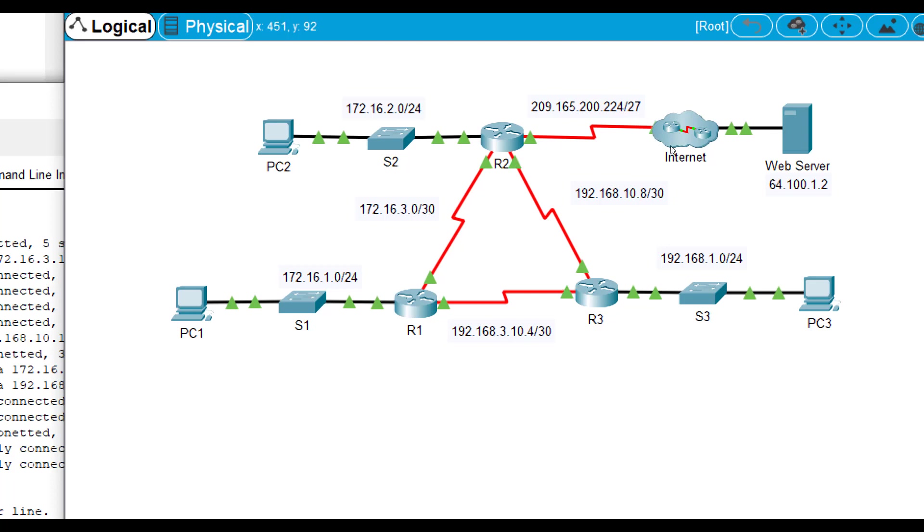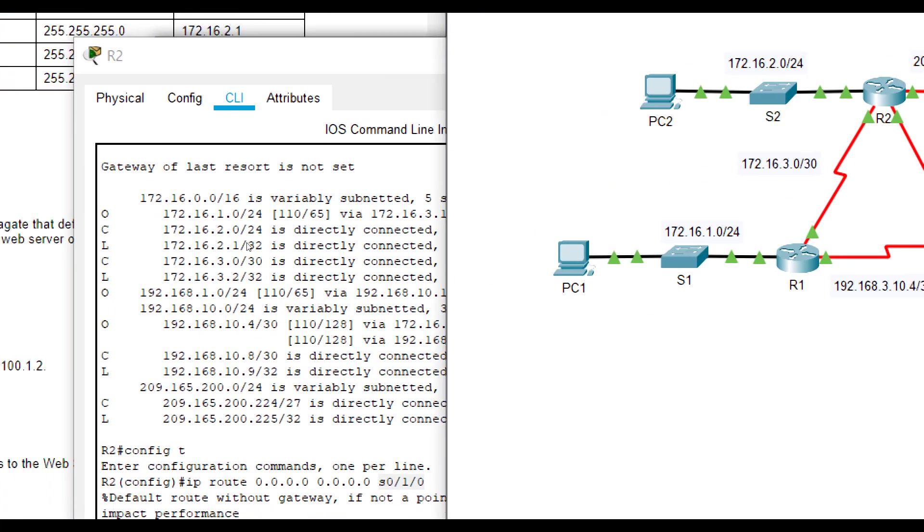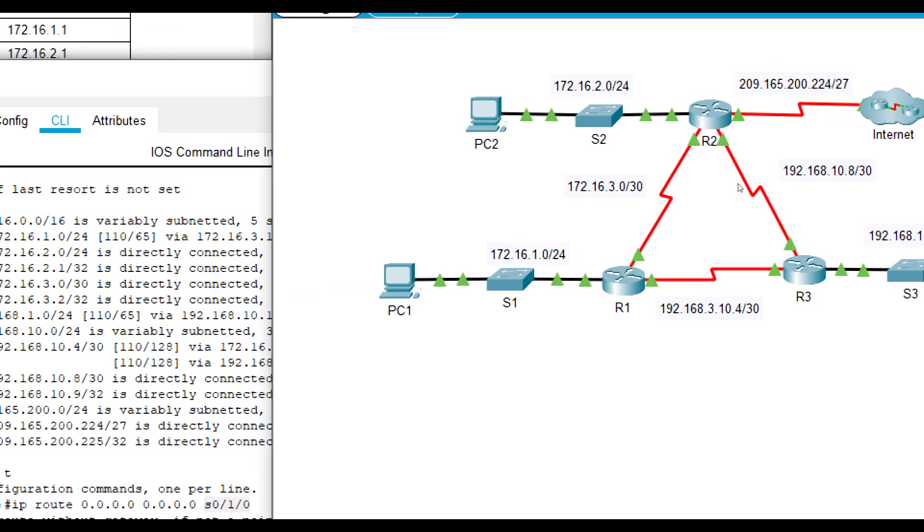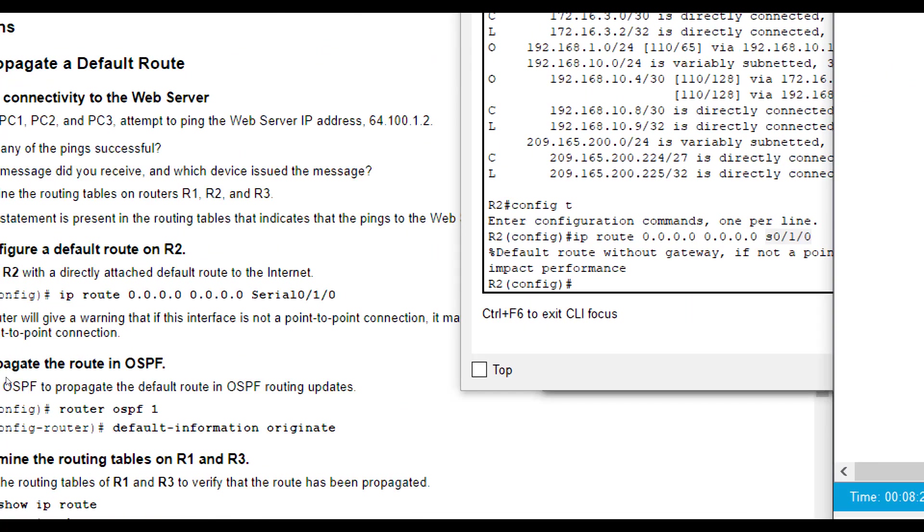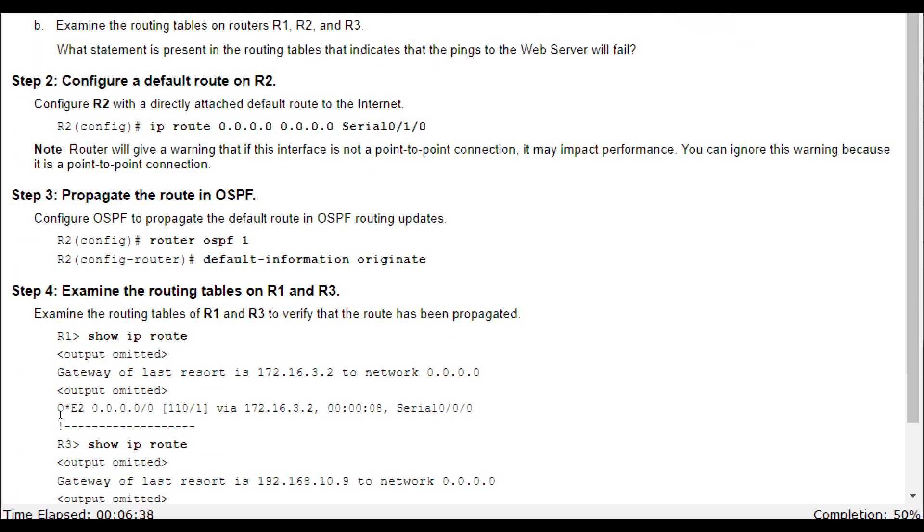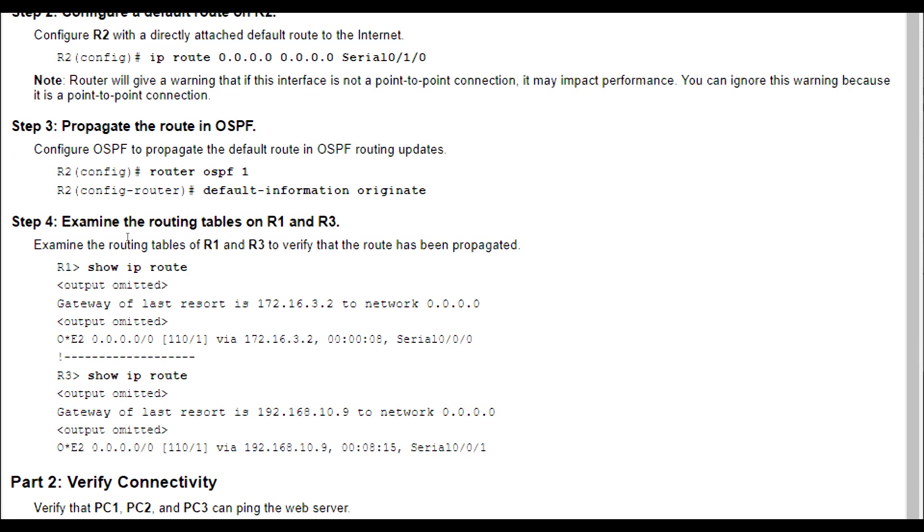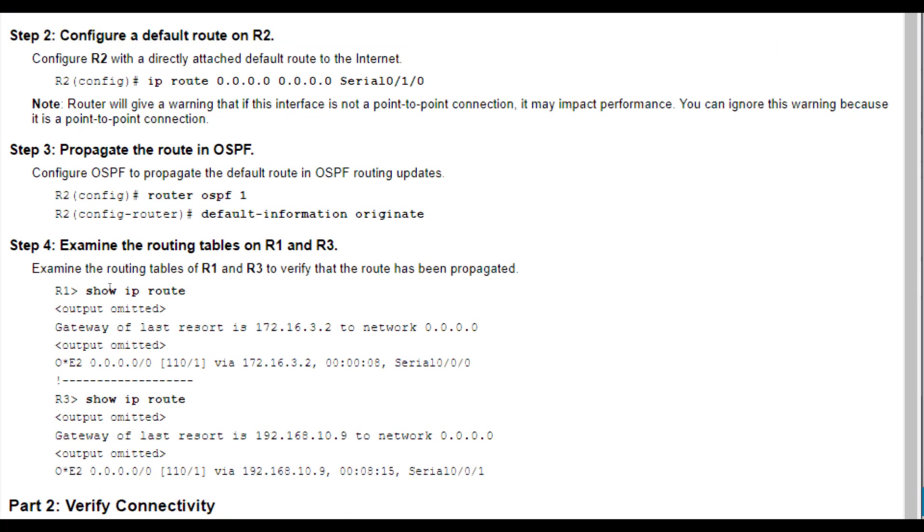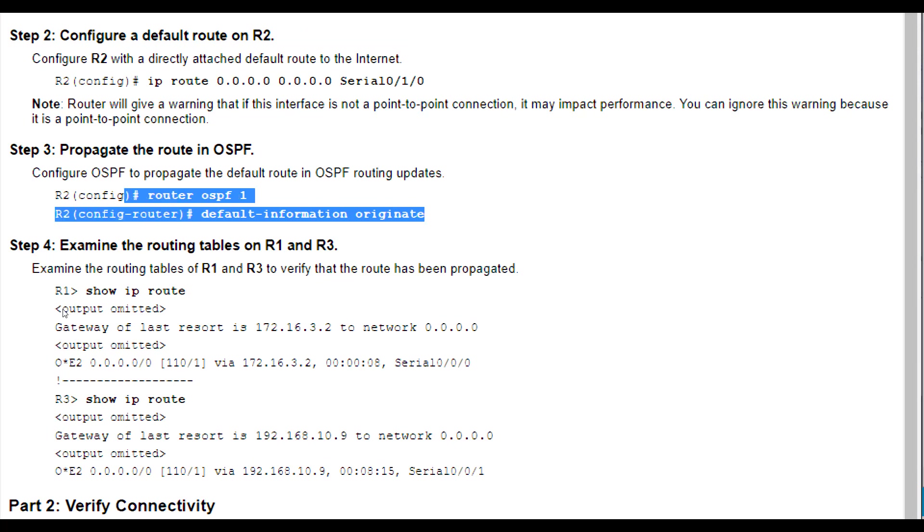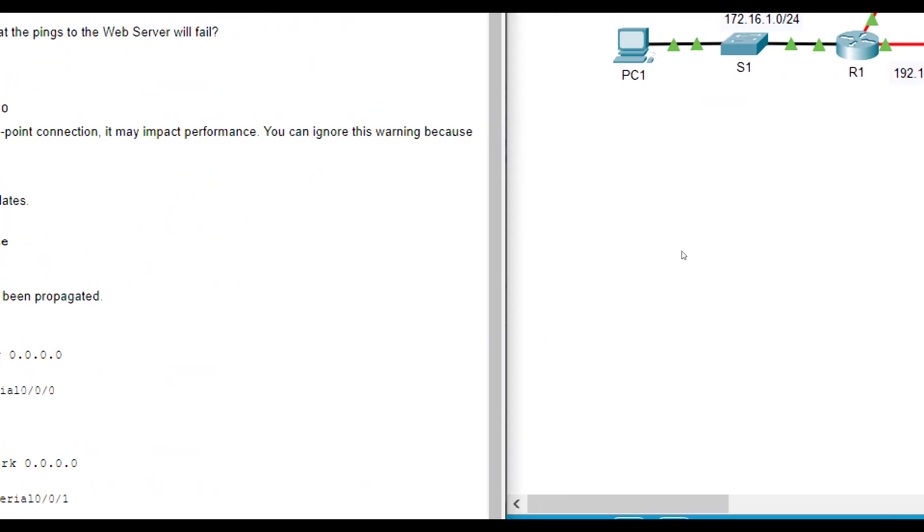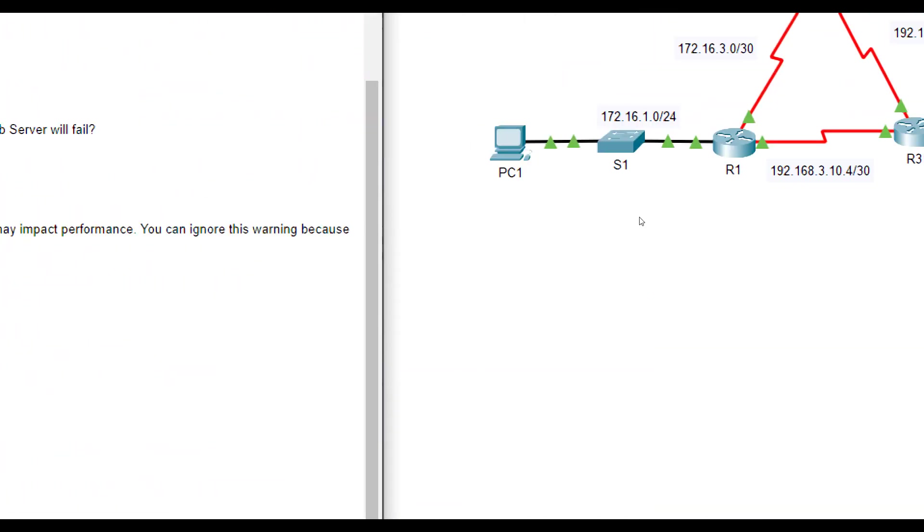That will actually work because the internet hopefully knows how to get here. Now, how do I get R1 and R3 to also know, hey, if I don't know about something, R2's got a pretty good option to send it out to the internet here. To do that, we want to go down and make sure it is advertised with our OSPF advertisements.